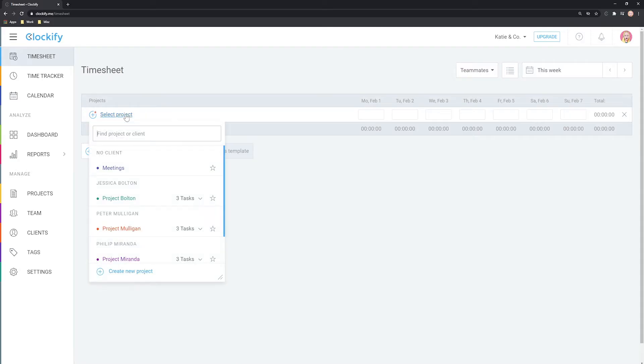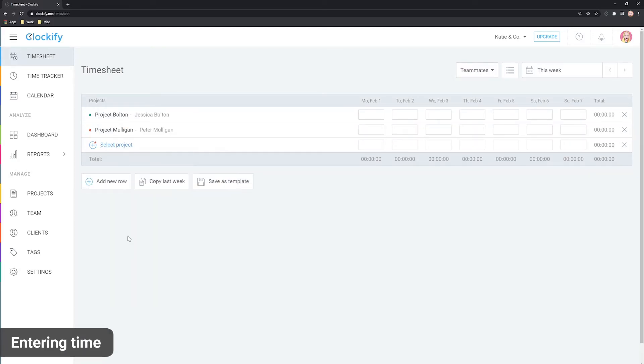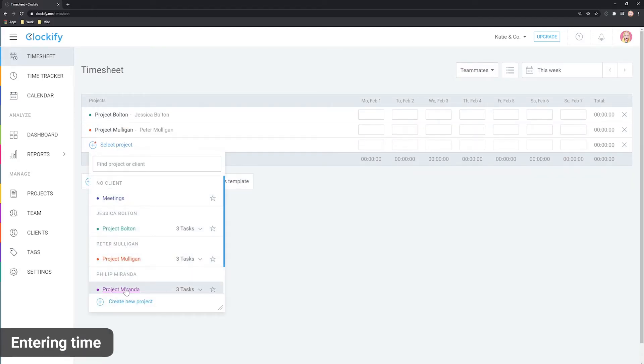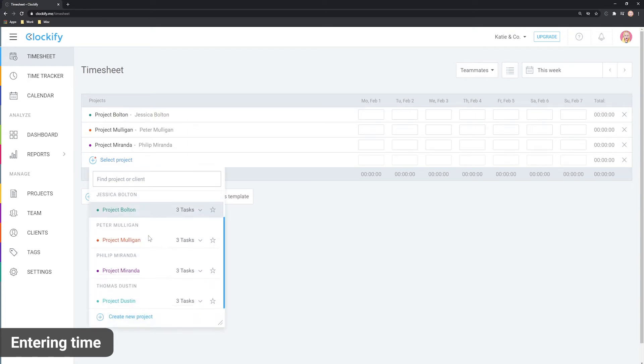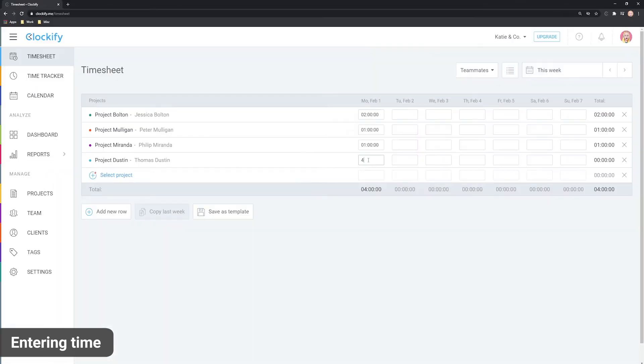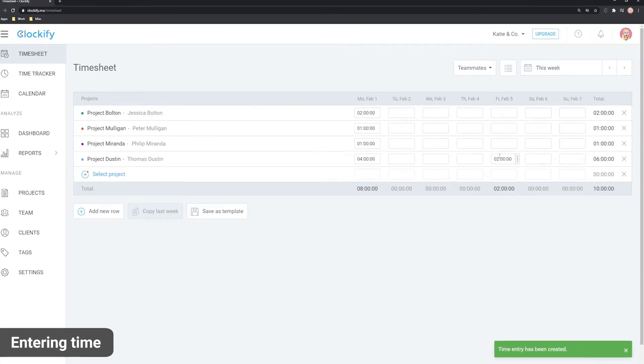Once you're in the timesheet, you select a project from the list and enter hours under the corresponding day column. For example, if you enter four hours here and two hours here, it means you've worked on this project for four hours on Monday and two hours on Friday.